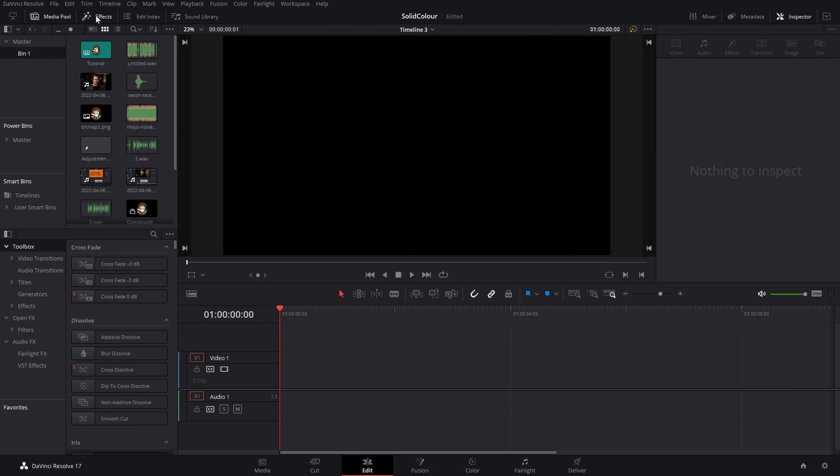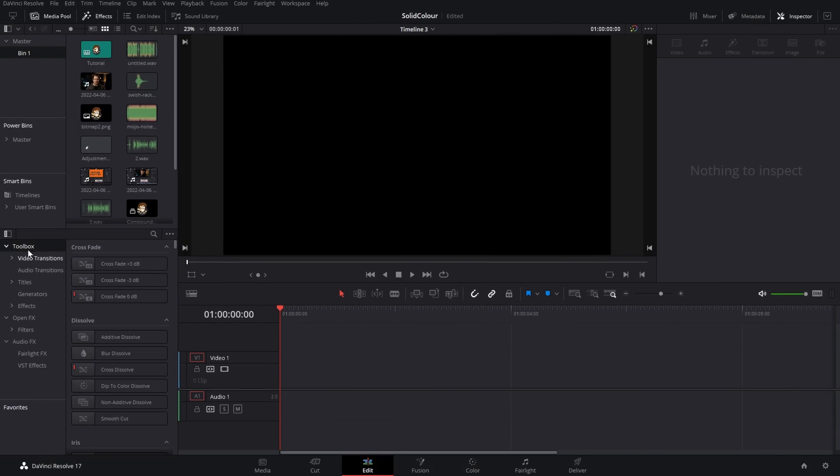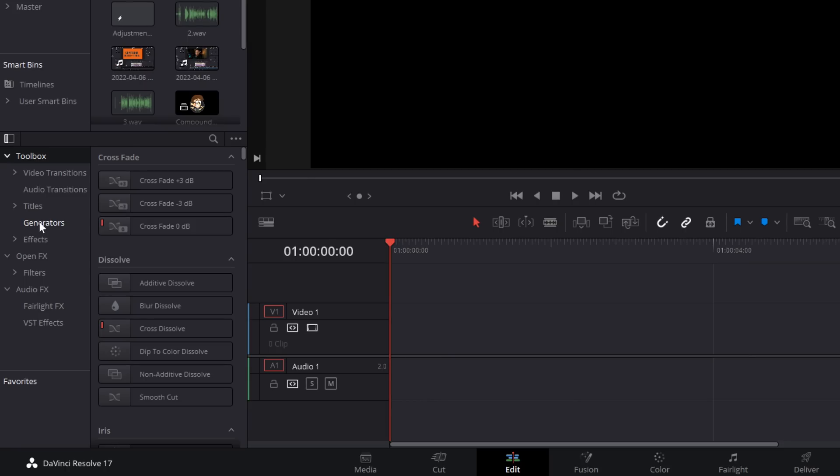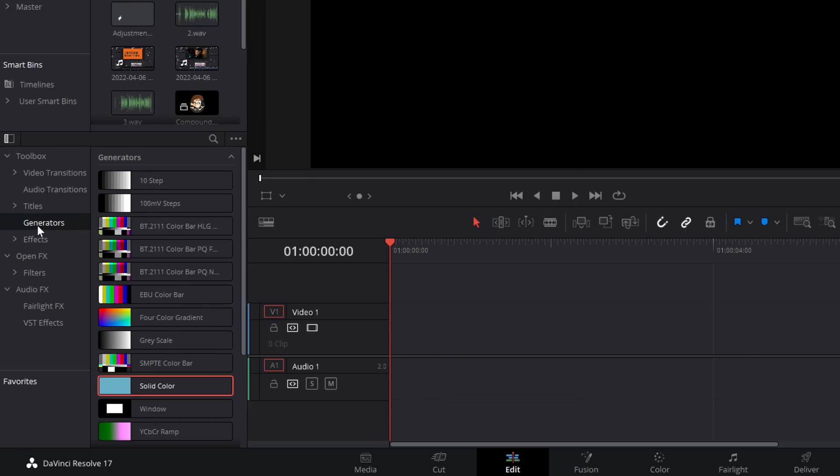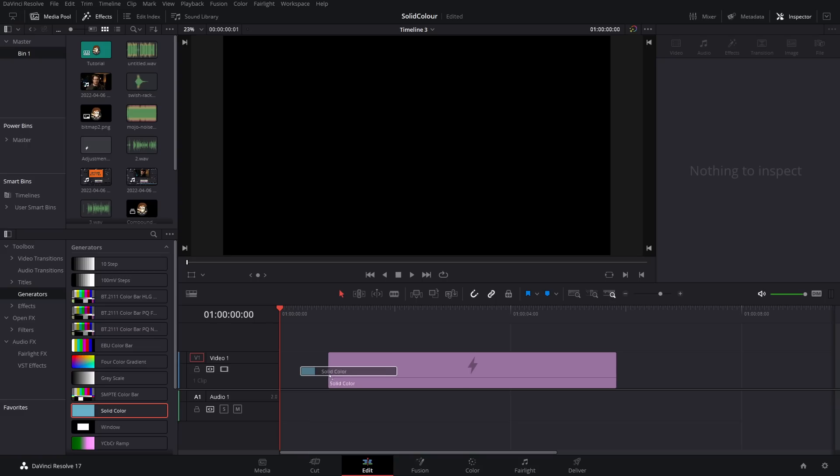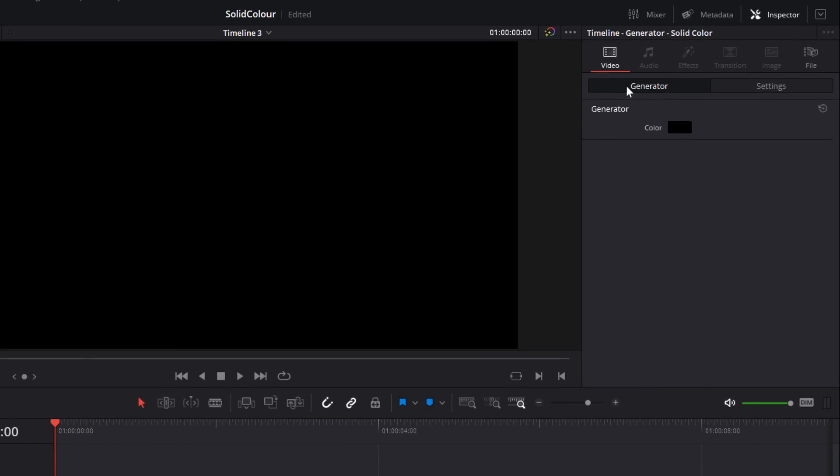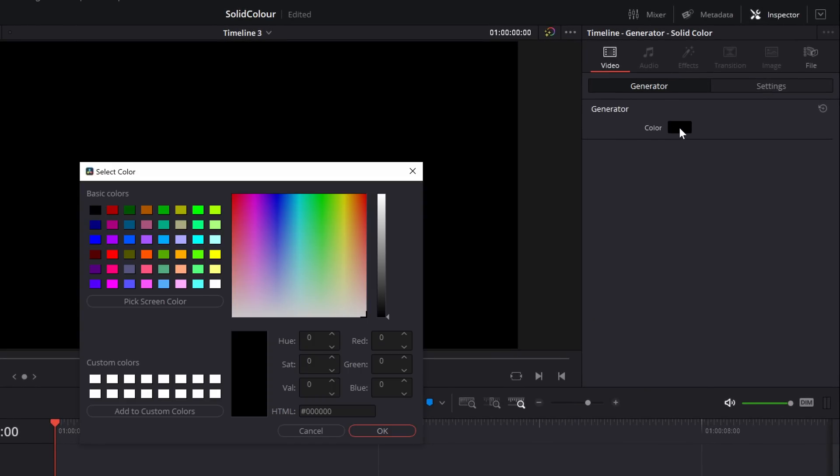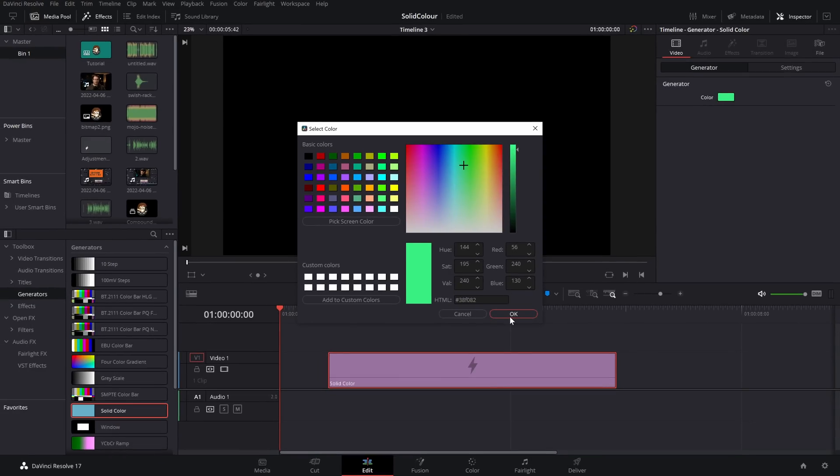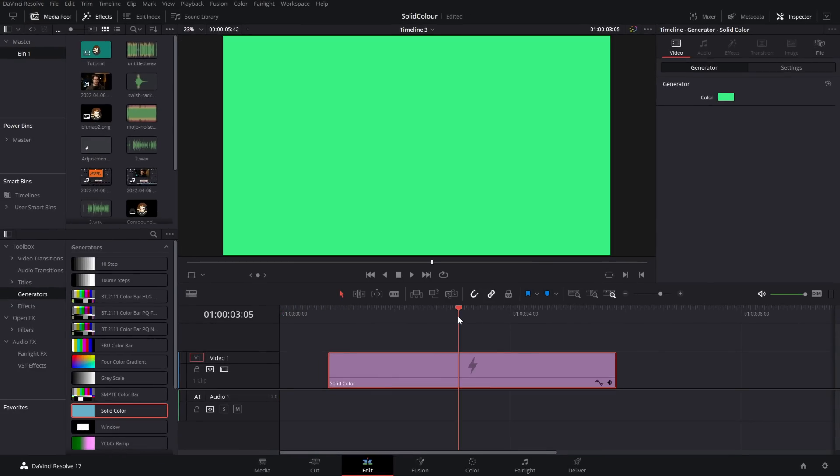Well, on the Edit page, open up the Effects Library, come on down to Toolbox and then Generators and within there you've got Solid Color. Give it a click, pop it on your timeline, in the Inspector top right hand corner, go to Video, Generator and then you've got this Color Box. Give that a click and then you can change the color of this Solid Color and job done.